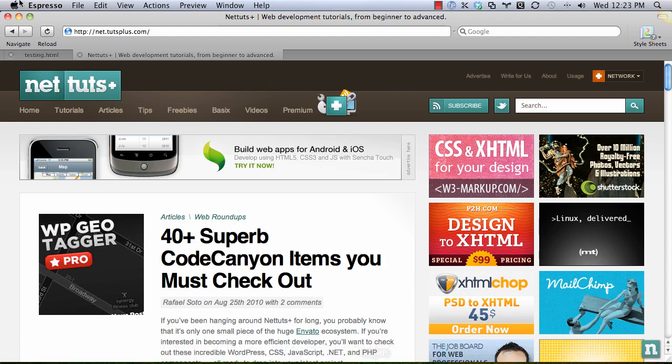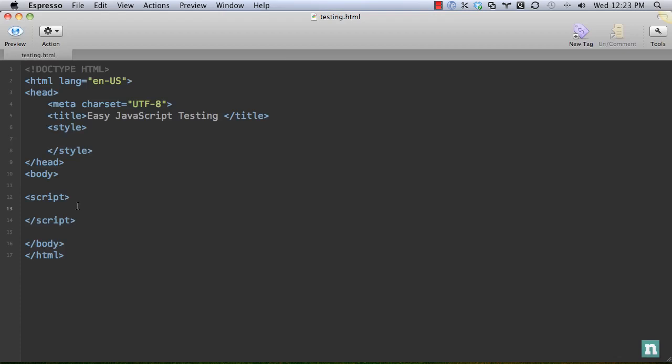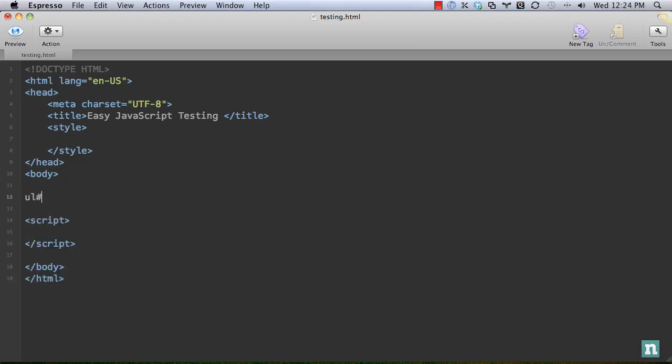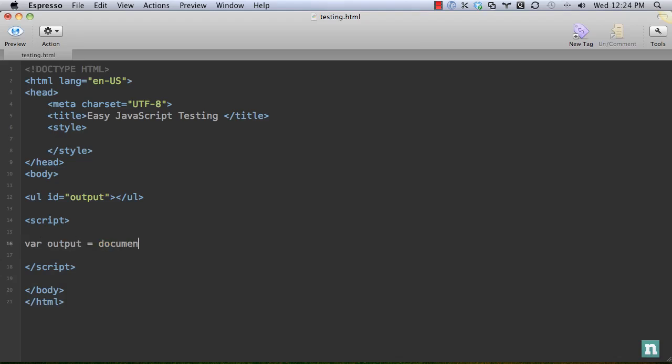I'm going to go into Espresso and we have a basic structure set up. The first thing we need to do is create an area for our results. We'll create a UL and give it an ID of output. Now within our script, we need to create a variable that grabs this output. It creates a list item and inserts it into it, and this list item needs to contain the results of our test. Let's get that started first. Let's go ahead and get that output: document.getElementById('output').